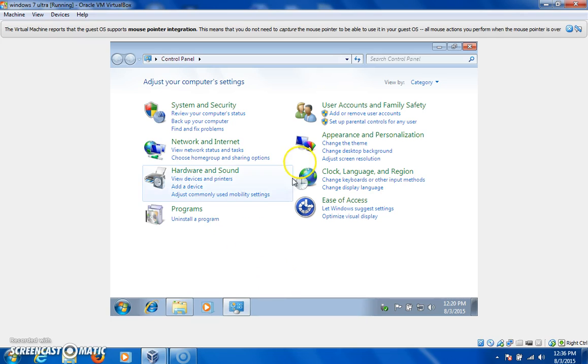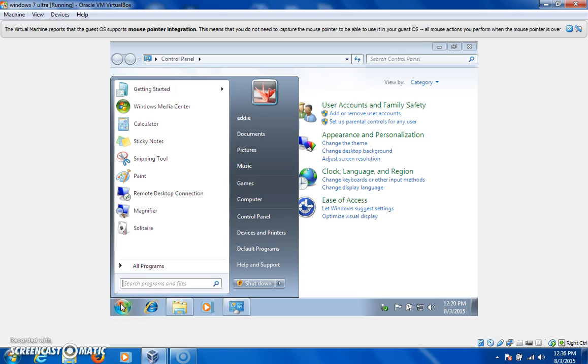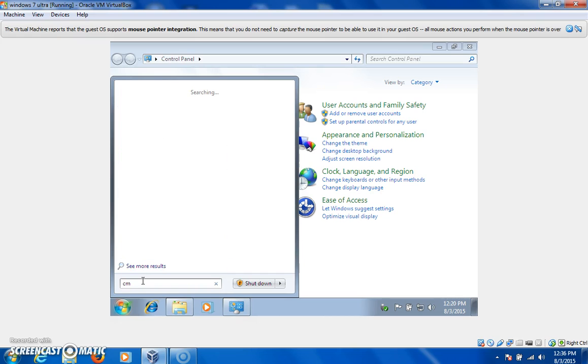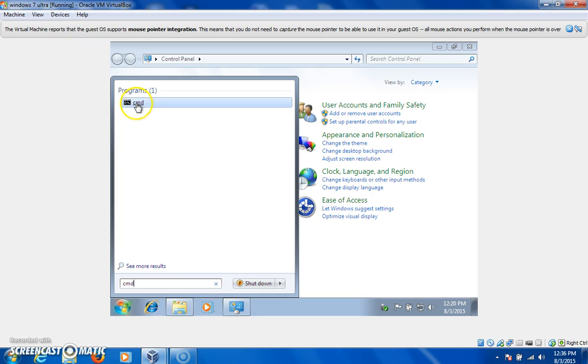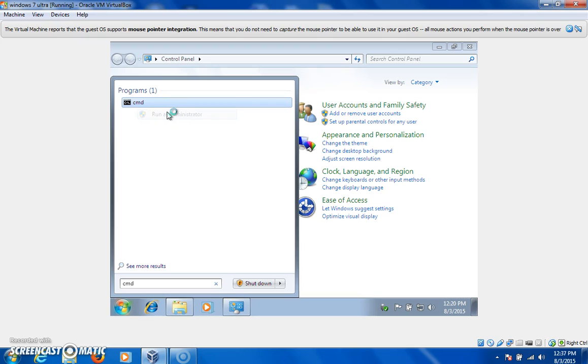So what I'm going to do is I'm on the user account. I'm going to try to run the CMD command. And then I'm going to right click, run as administrator.